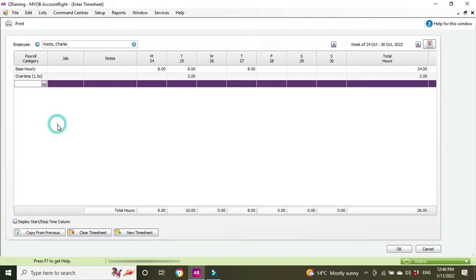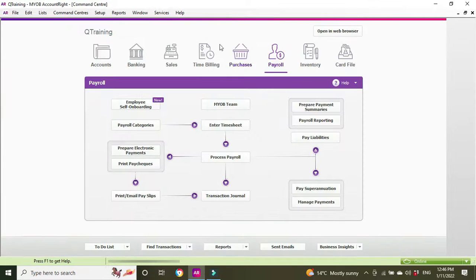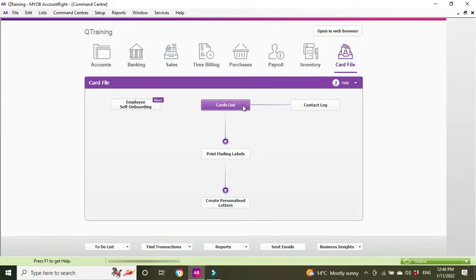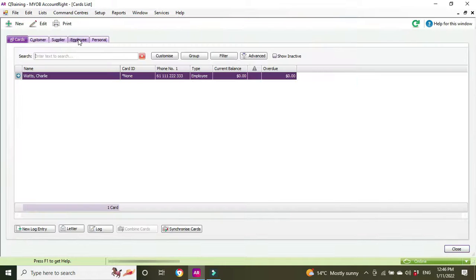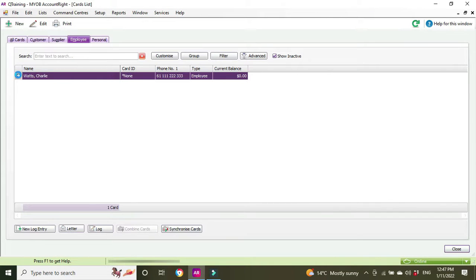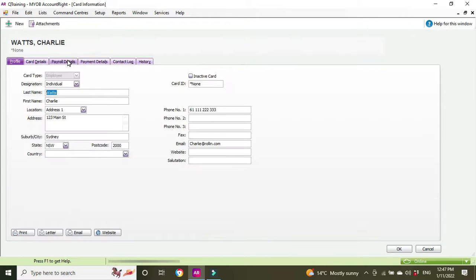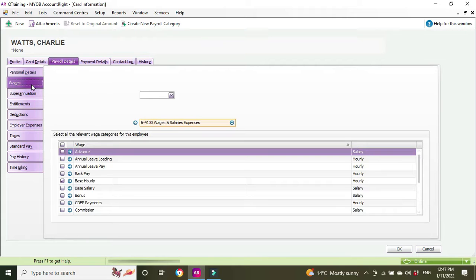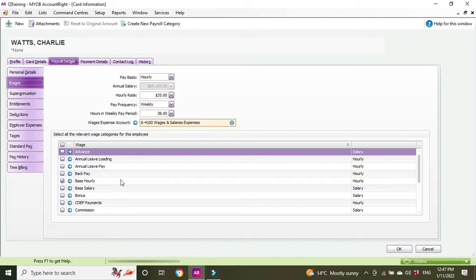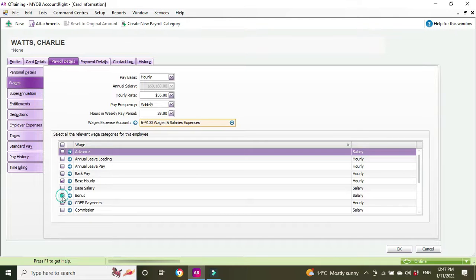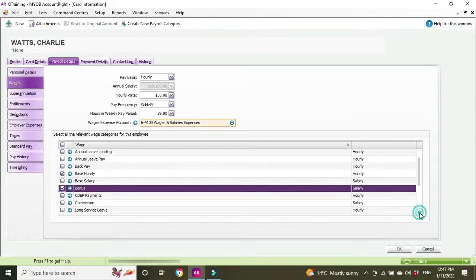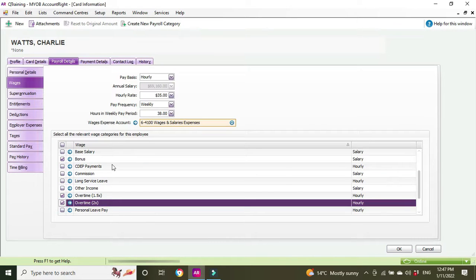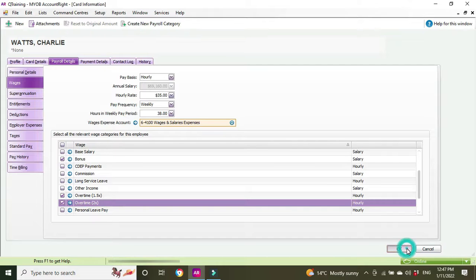To set that up, you go into the card file, card list, employee, click into Charlie Watts, payroll details, wages, and here you can see there's a whole different bunch of pay categories. We've got base hourly, we can click on bonus, scroll down and we want some double time as well. You can set up new categories with different rates. Click OK.